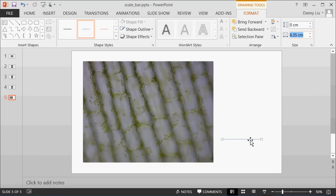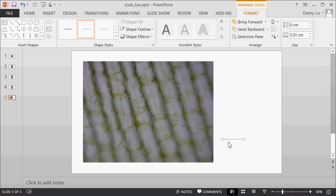So we can select the line, come up here to the Format tab, come up here to the width of the line and type in 3.507 and press Enter. This line now represents a 50 micron length in our image.